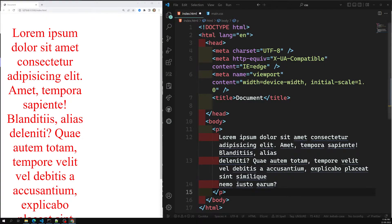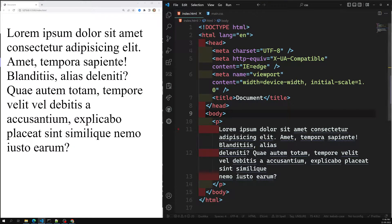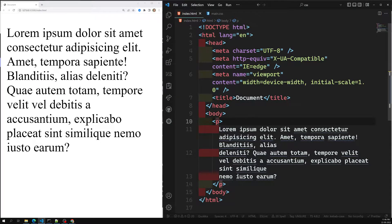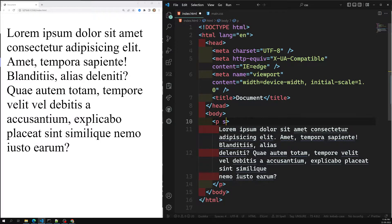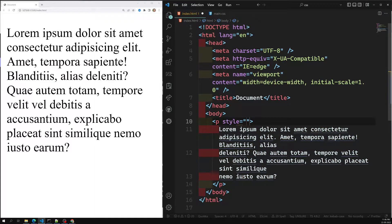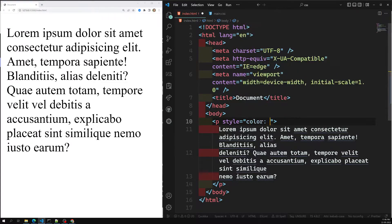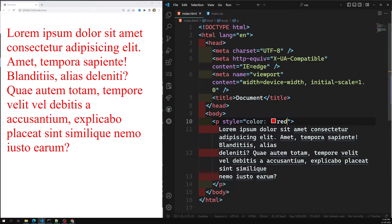The first one is inline CSS. Inline CSS means it contains the CSS property in the body section, attached with the element. For example, if you have a paragraph element and you want to write color and other things, through inline CSS we can write using the style attribute. Inside the style attribute with double quotes, I can write color red, and automatically the red color will appear.